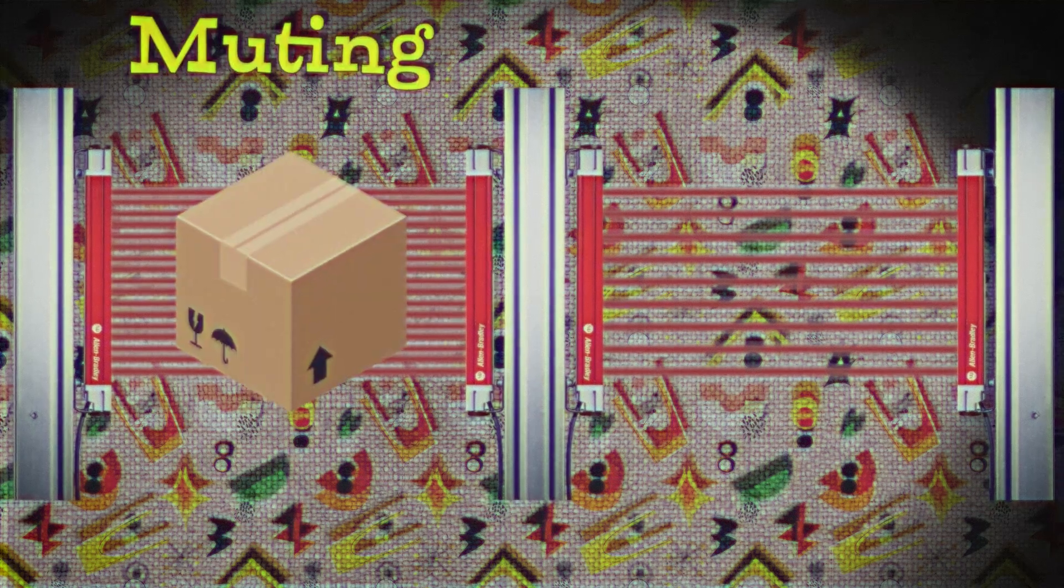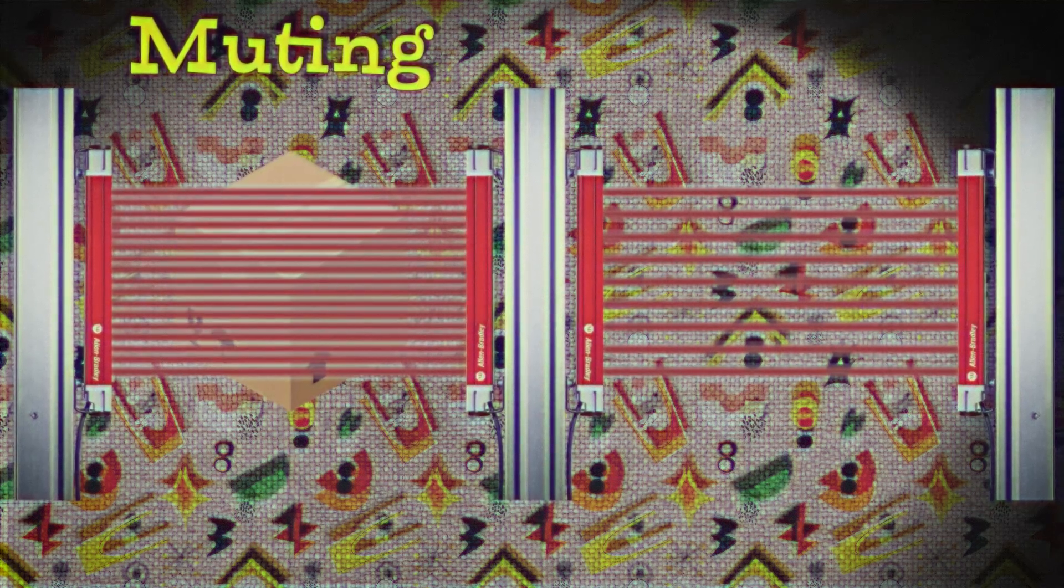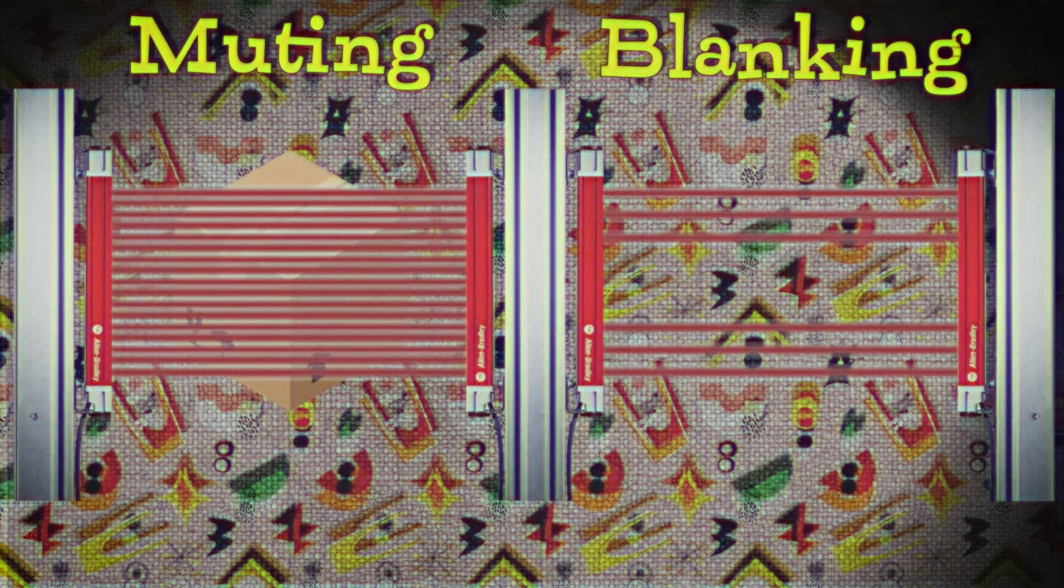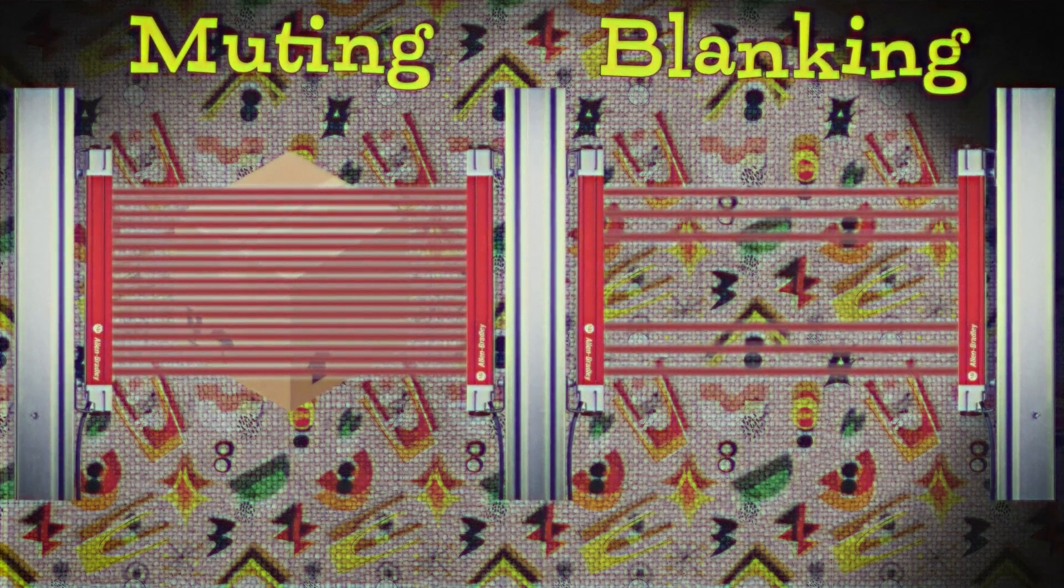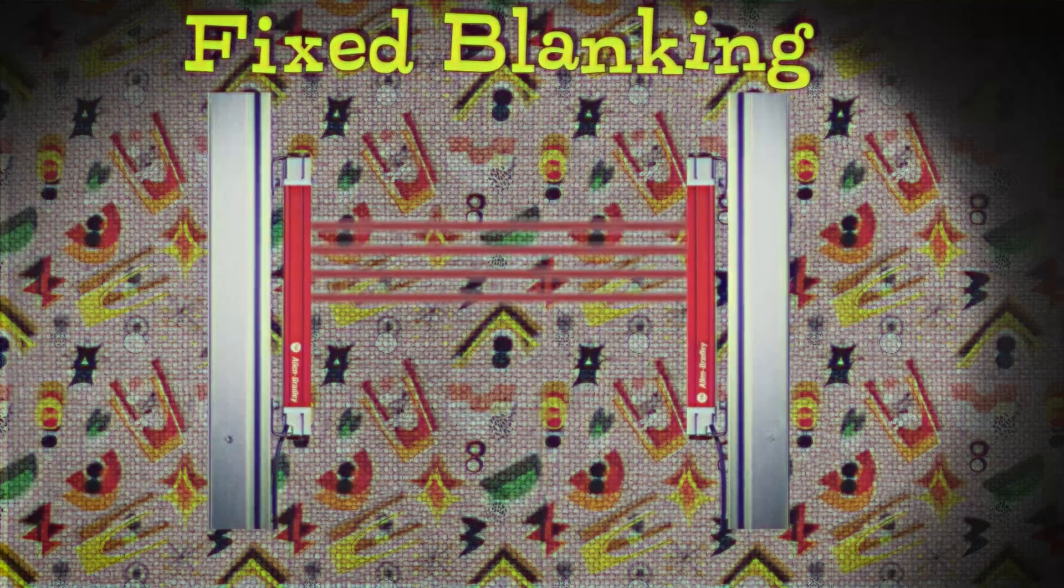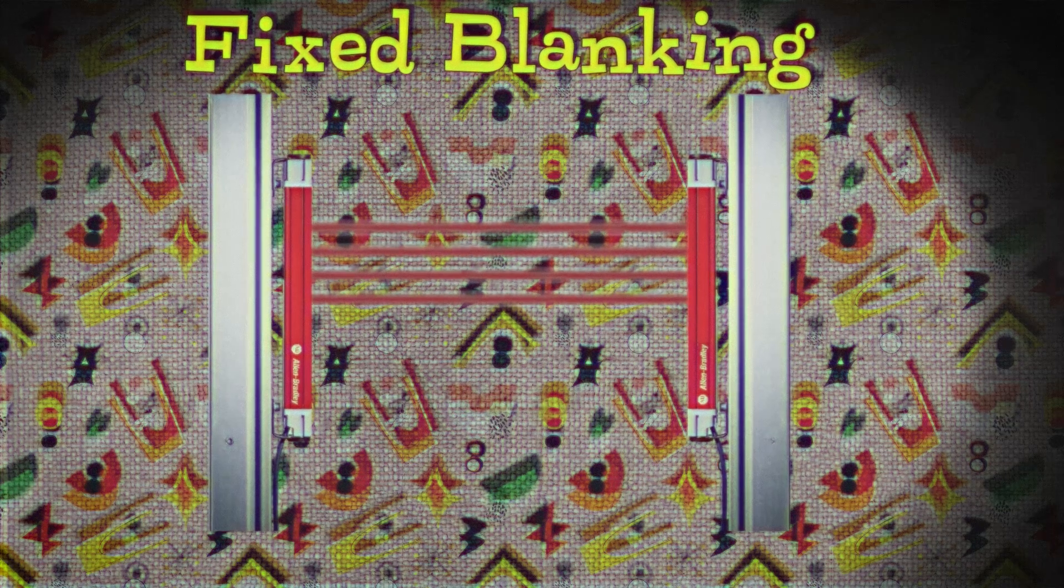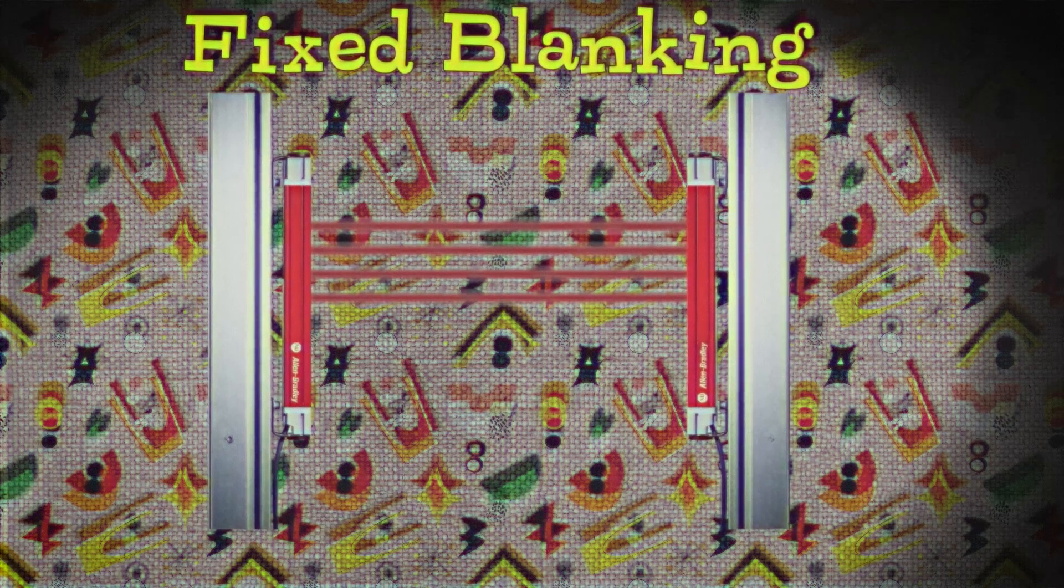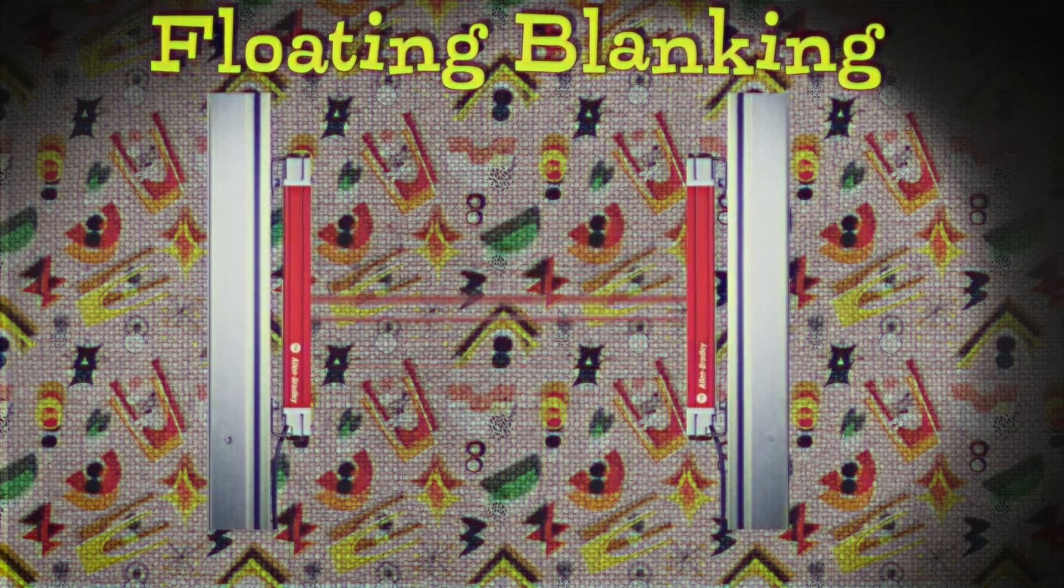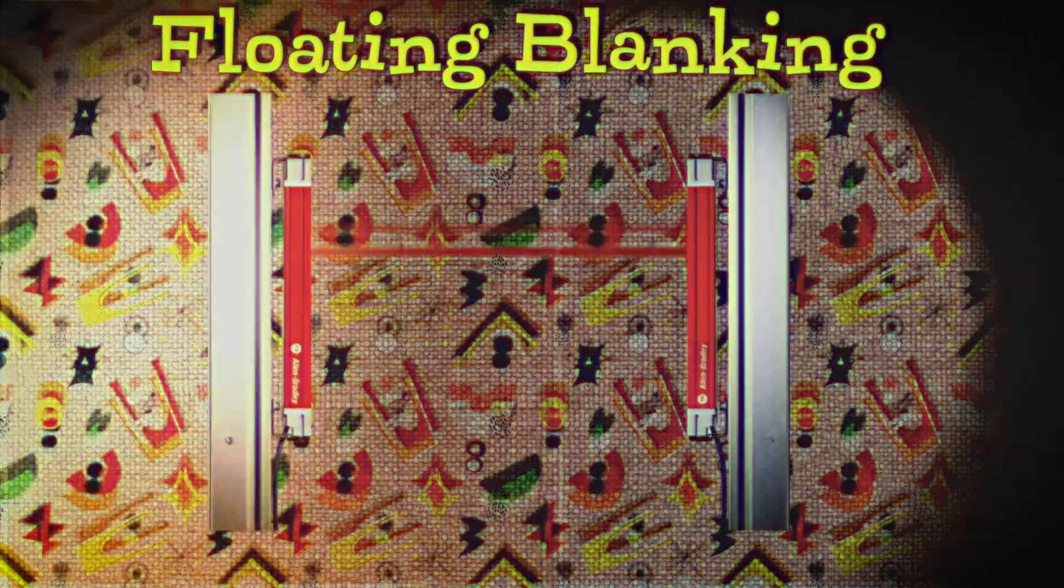With the 450LE we get the ability to do muting. Basically I can tell it to ignore an object that's passing through the field at certain times. Or I can do blanking. I can blank out a portion of the light curtain. A couple of these beams. Fixed blanking which you block just a portion of the light curtain itself. Or you can have floating blanking where you can have one beam that moves up and down.